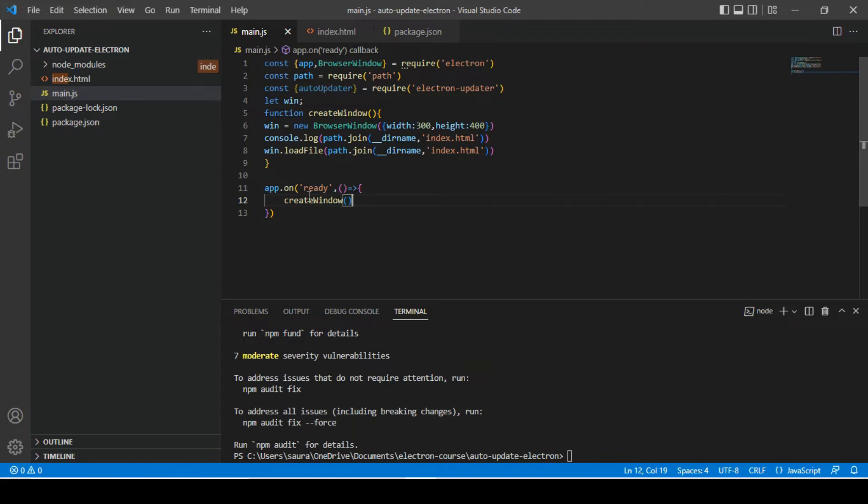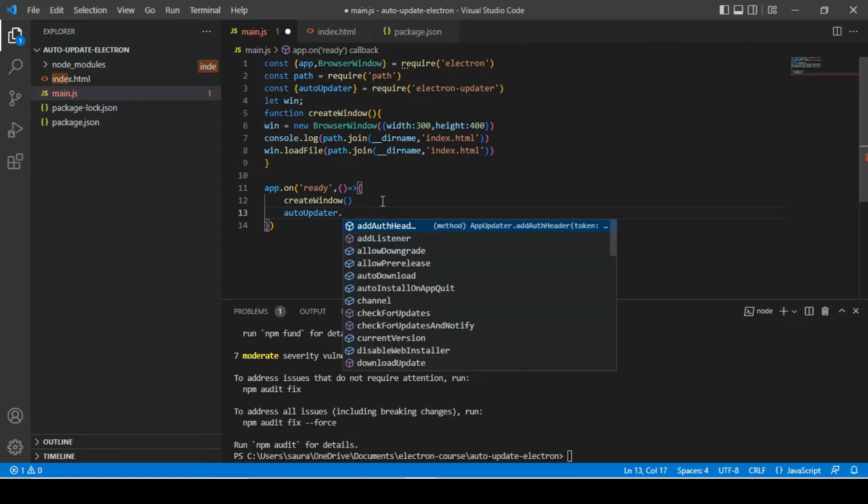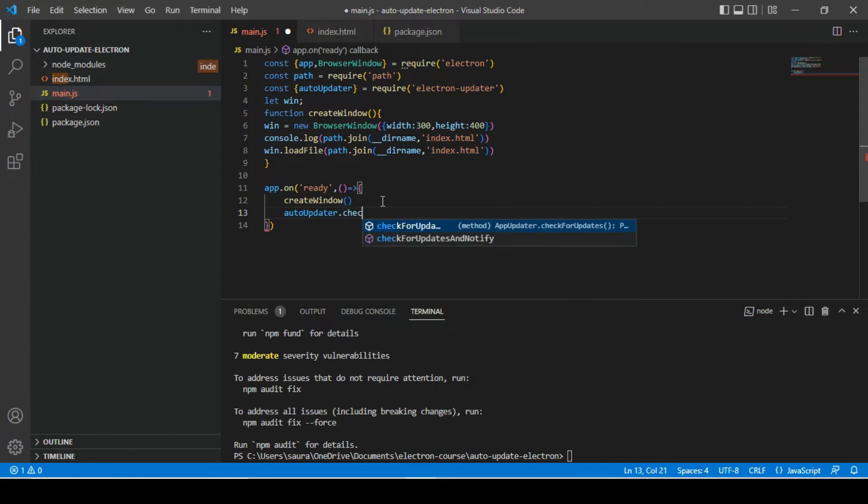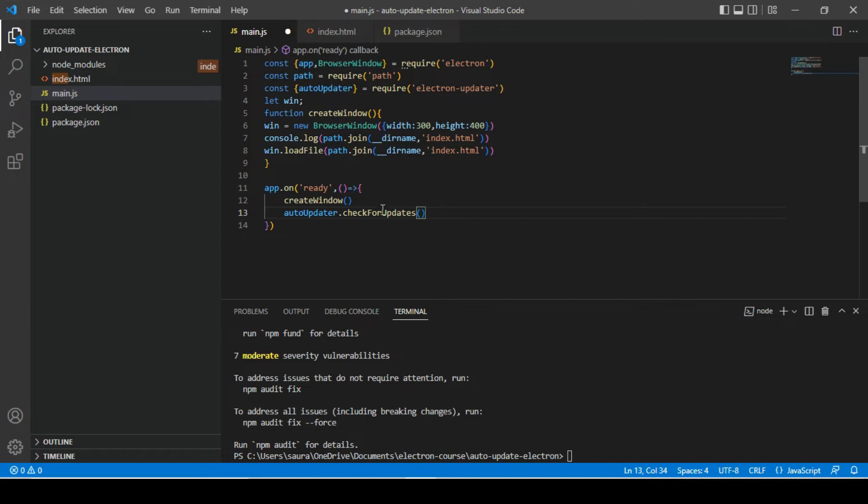So in order to do that, the correct lifecycle method to put that logic is app.on ready. So I'm going to use electron auto updater. Now here we have multiple methods through which we can check for auto update.